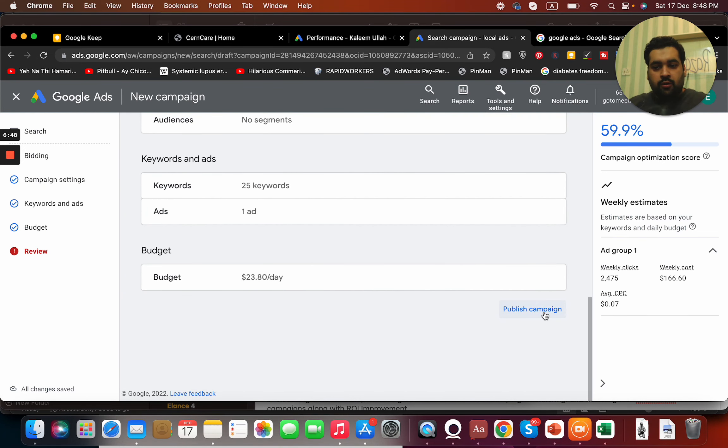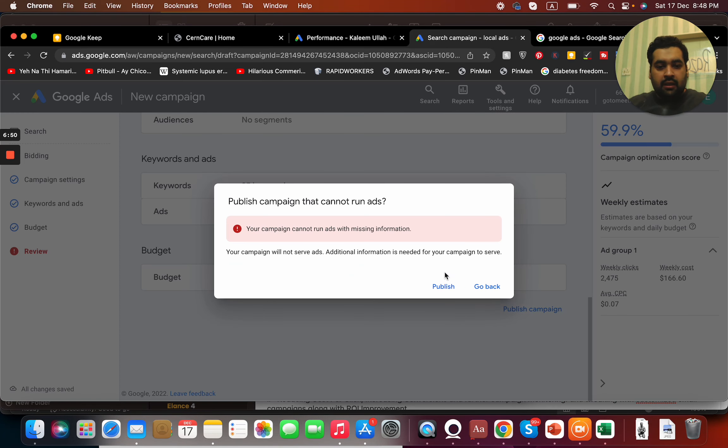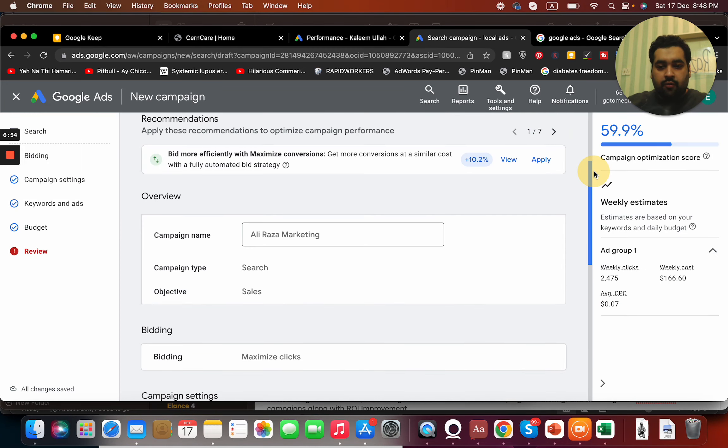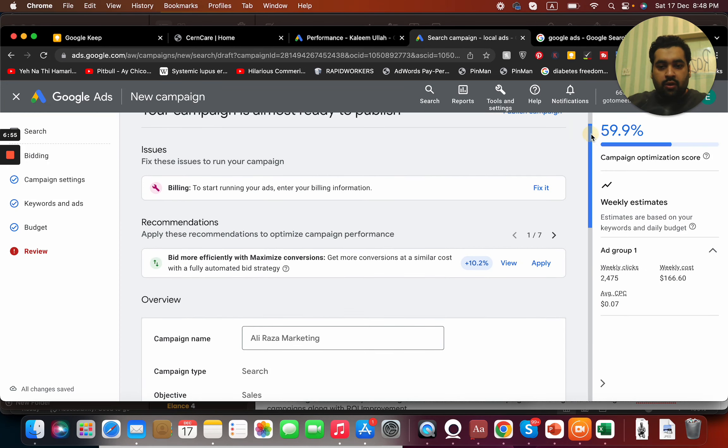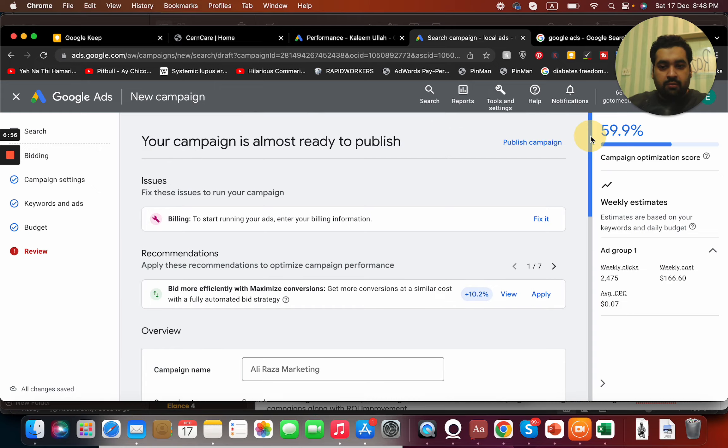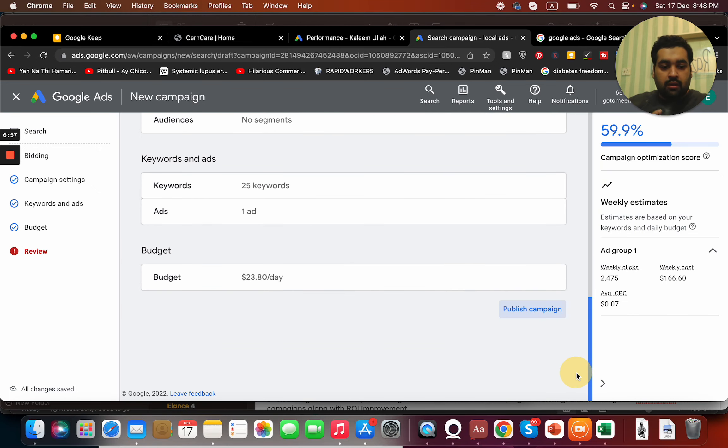I'm going to select publish campaign. Okay, what they are asking is to add the billing information, which is what is missing.